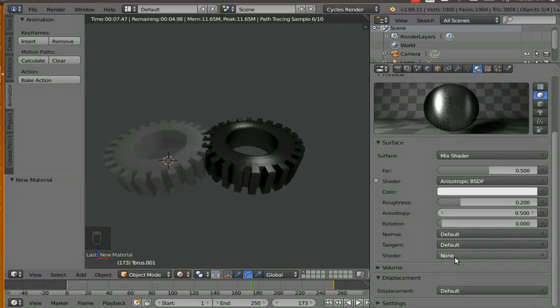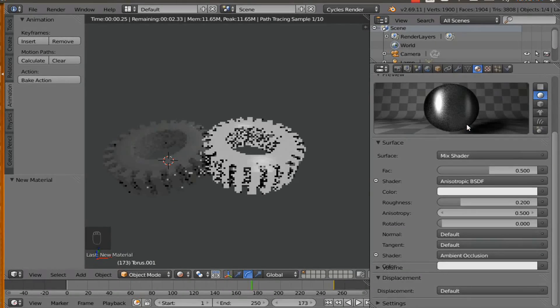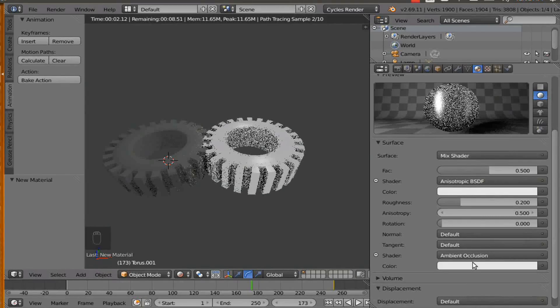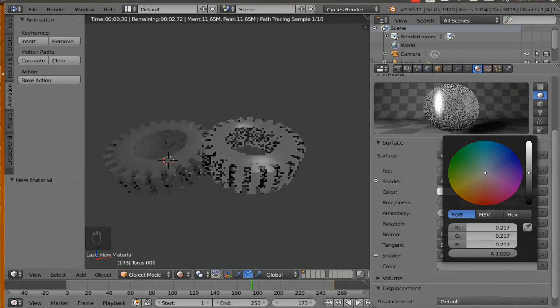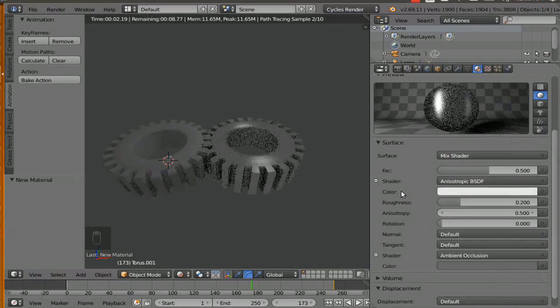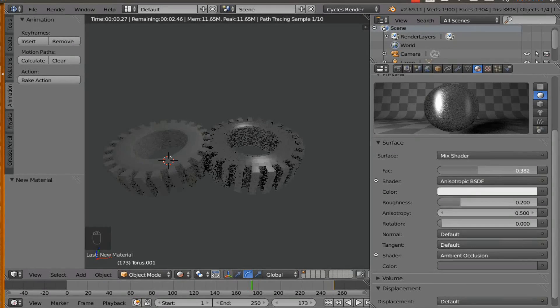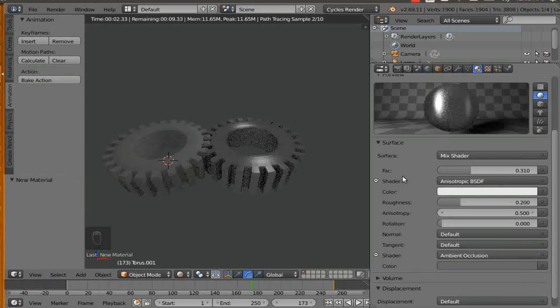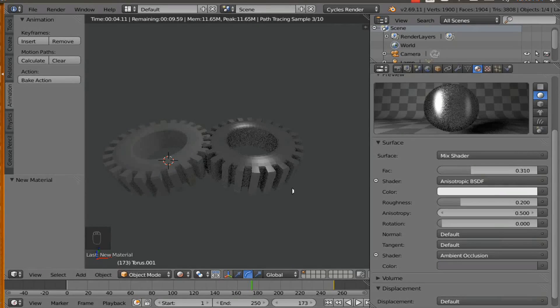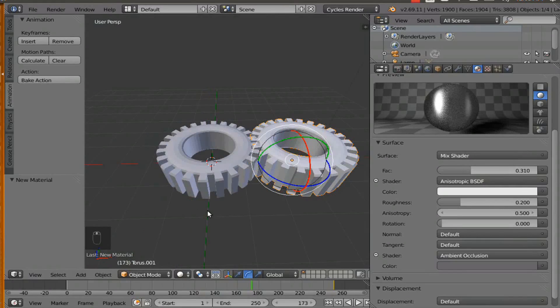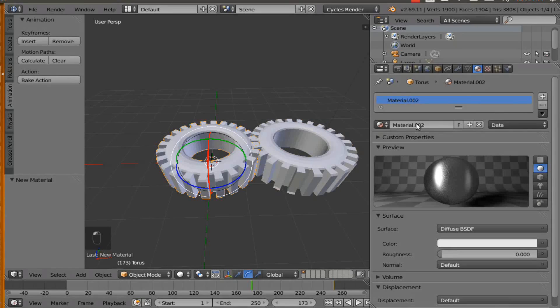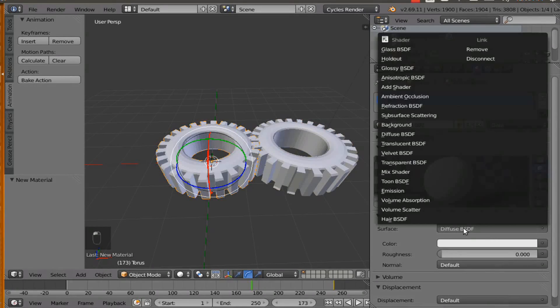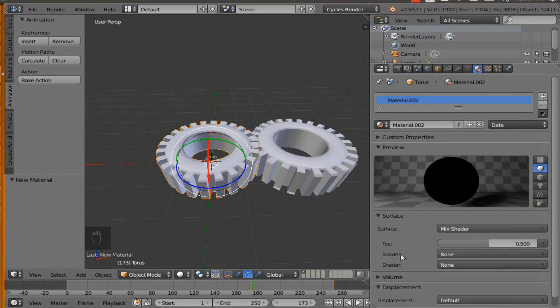And then what we are going to do is we are going to add an ambient occlusion. And then we are going to kind of bring this a little bit this way on the fac. So that is looking like a metallic object. And now we are going to do the same material setup on this gear. So we are going to go to material. We are going to hit new.